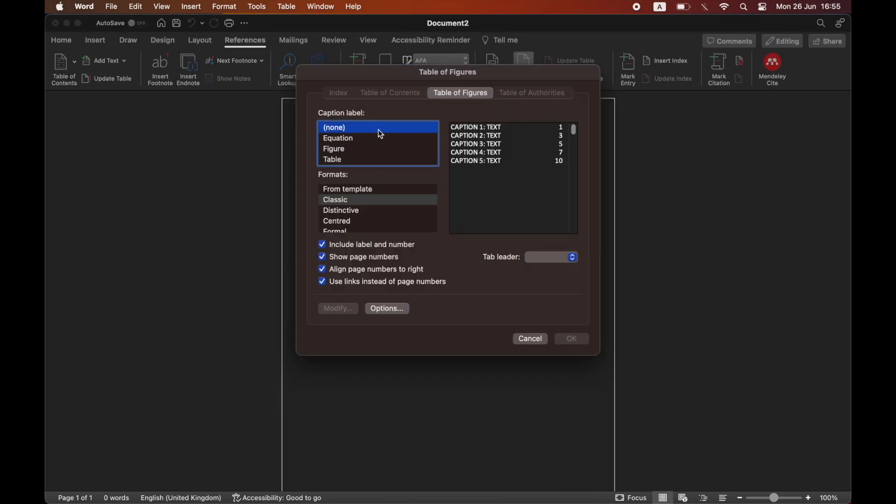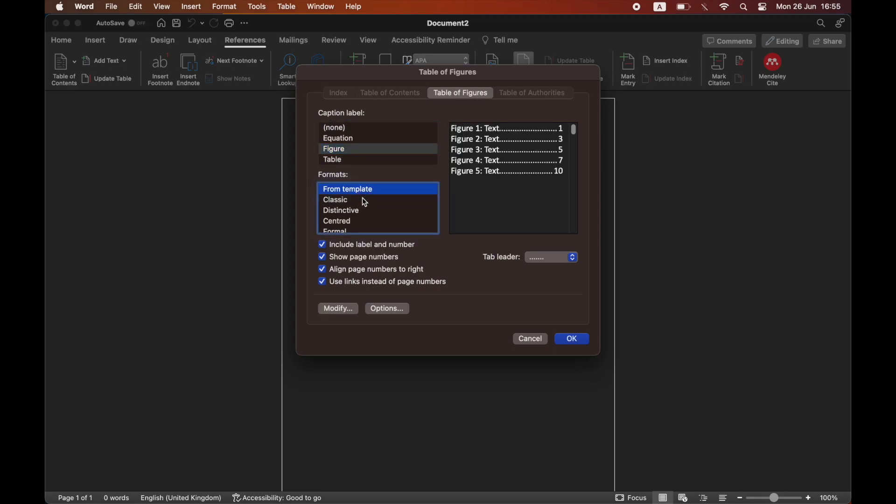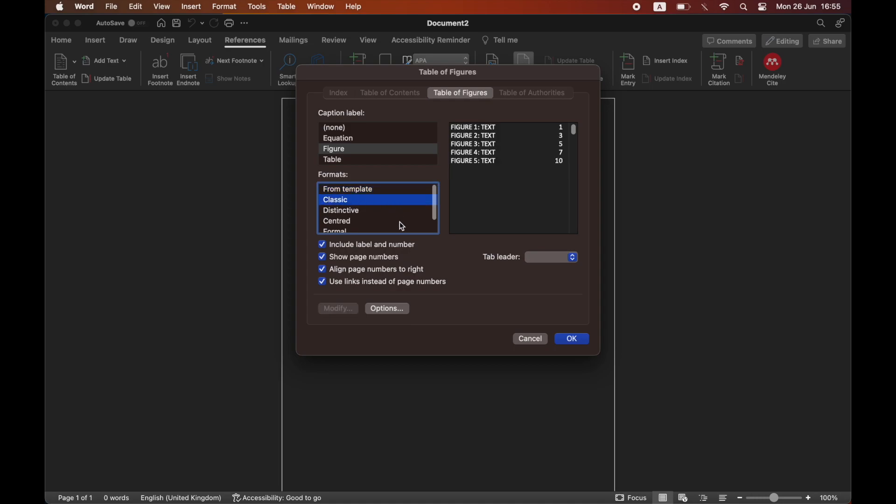And then within here you've got a few different options. You can do the captions, you can do whichever one you want for that. I'm going to do a figure. Then you can do templates there. It's going to start off with classic or any of these other options here.